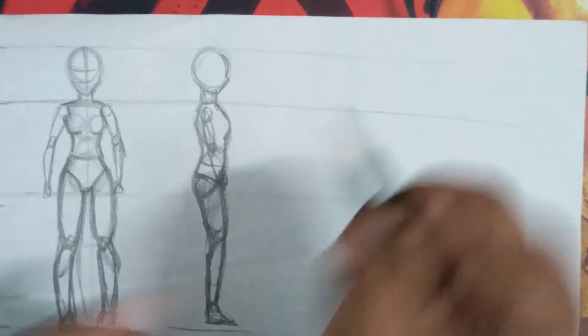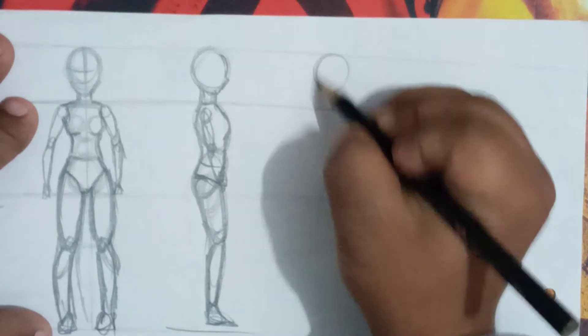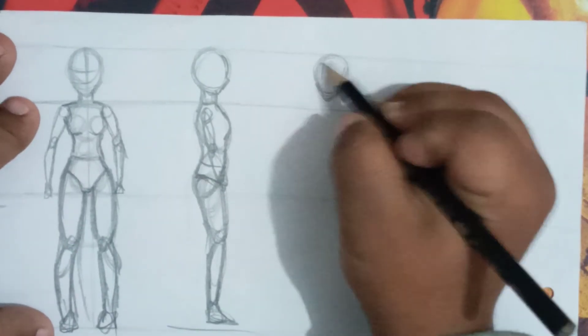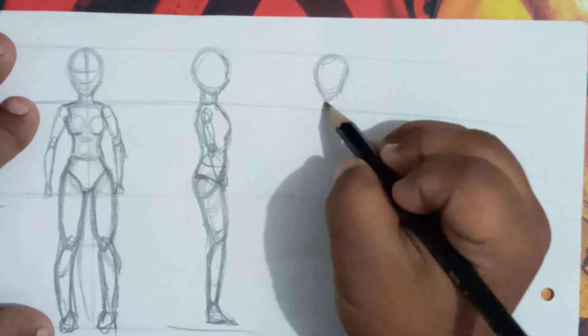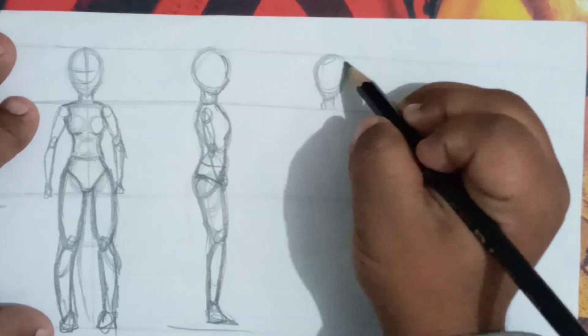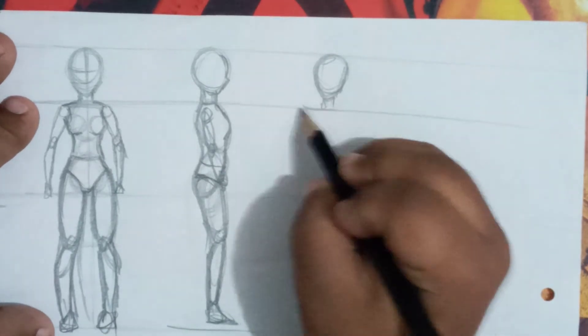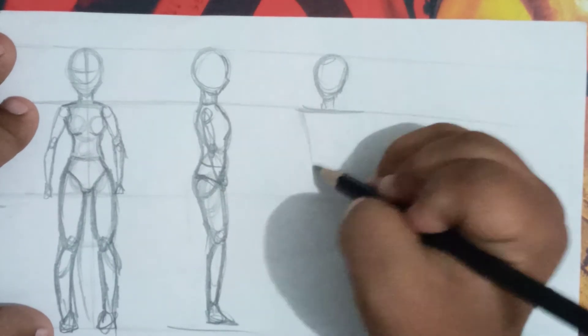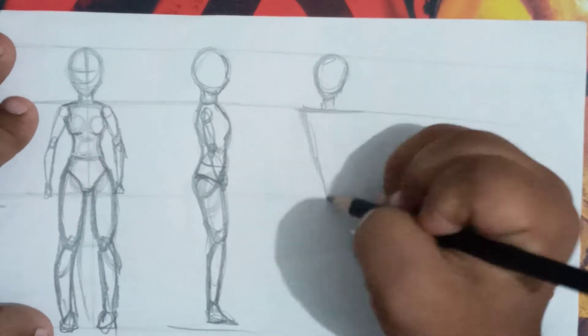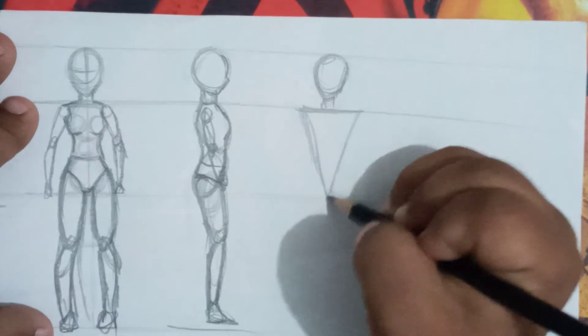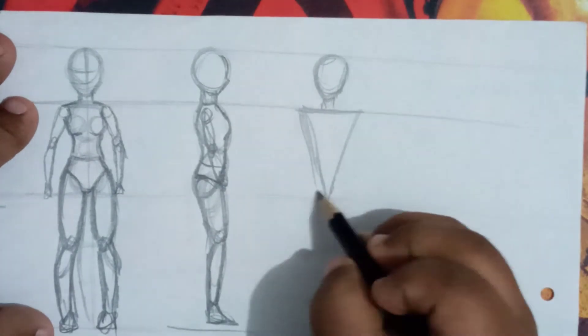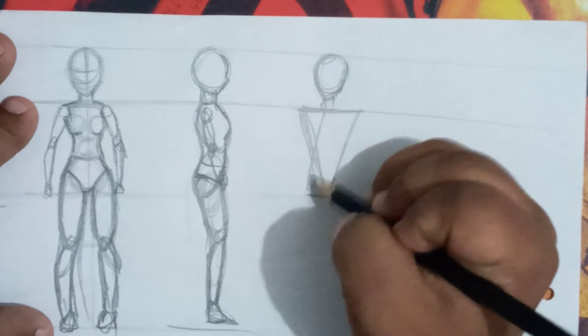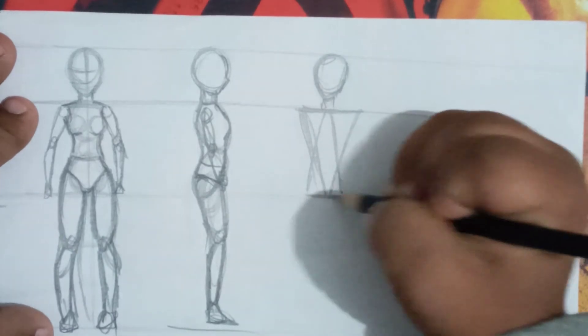Let's move to the male body. For the male body, the chest should be wider. You can draw different shapes. I am just using the triangle, two triangles.